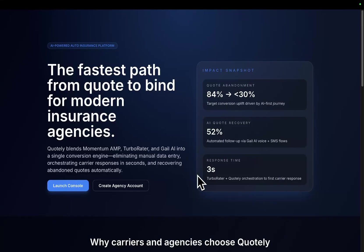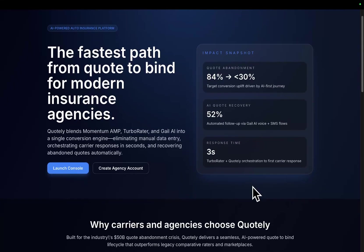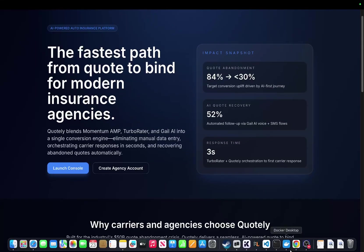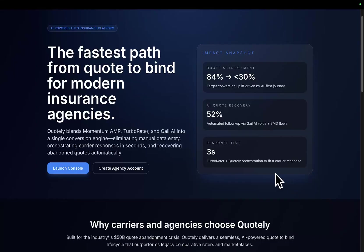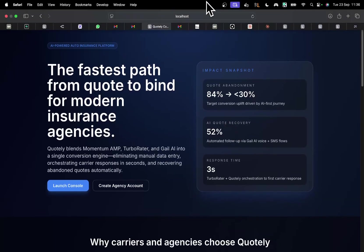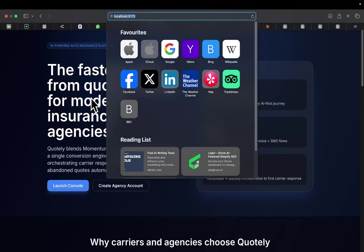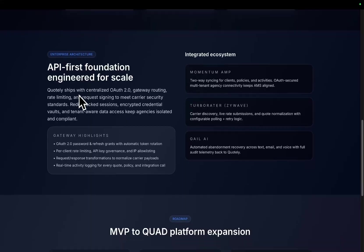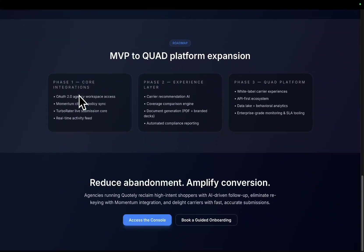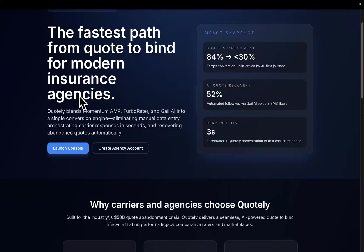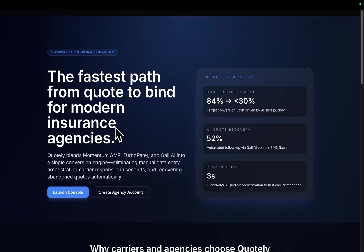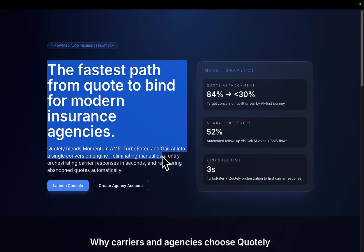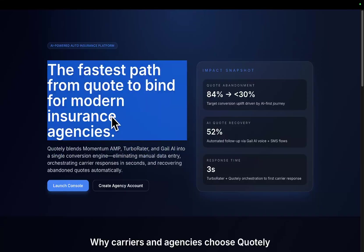Hey guys, welcome to this video where I'm going to be talking about Claude Code and how, in my opinion, it seems like it's genuinely back. This is Quotely, a project I've been working on for about the last three weeks, and I was having some real problems with Claude Code while they were buggy.